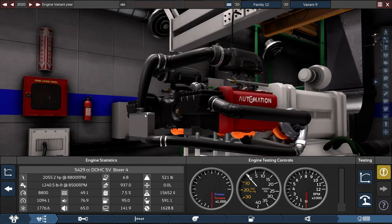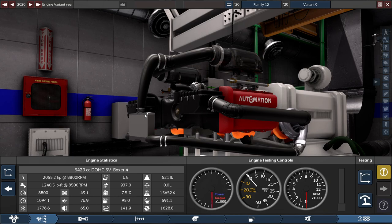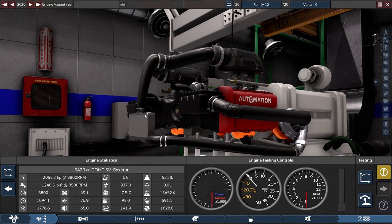So that'll do it with Automation, the Car Company Tycoon game. While I got all the boxer engines done since I only got two to choose from—the boxer 4 and boxer 6—I'm going to take a break on the Most Powerful Engine series and focus on my car builds and other games that I showcase on my channel.